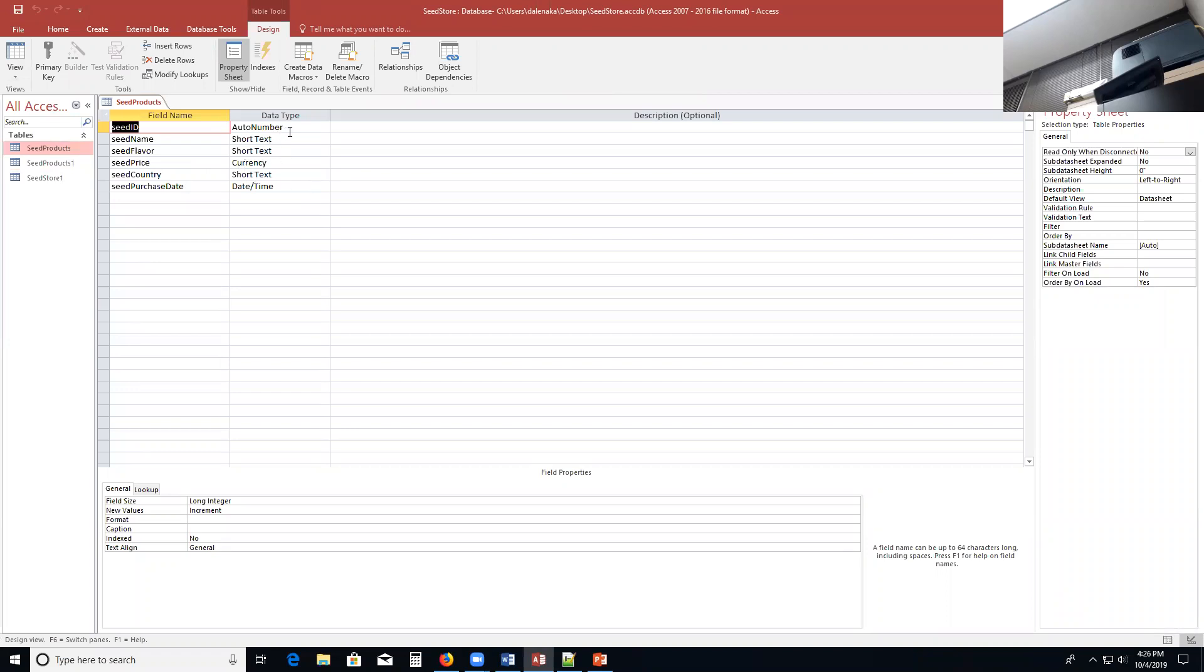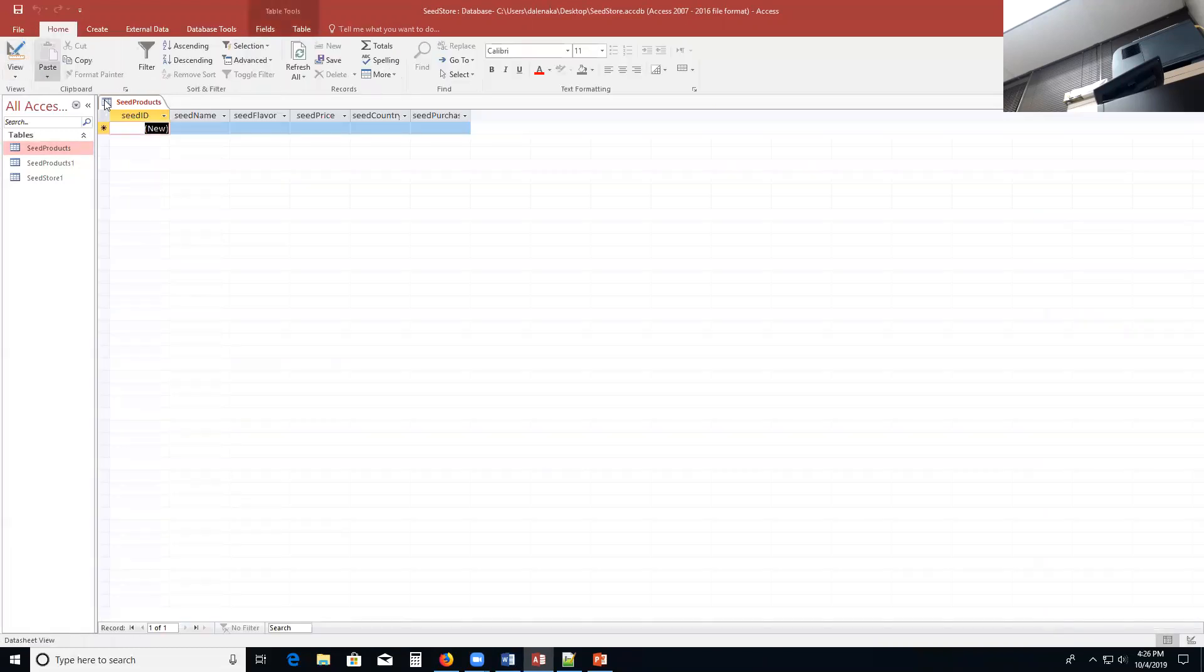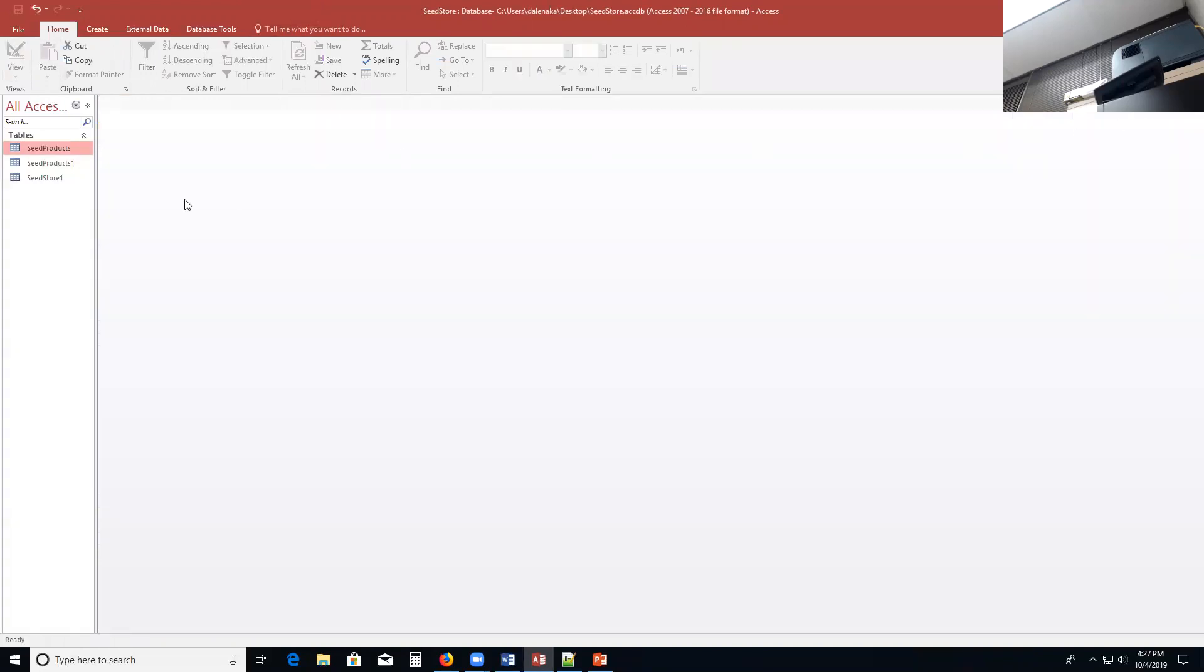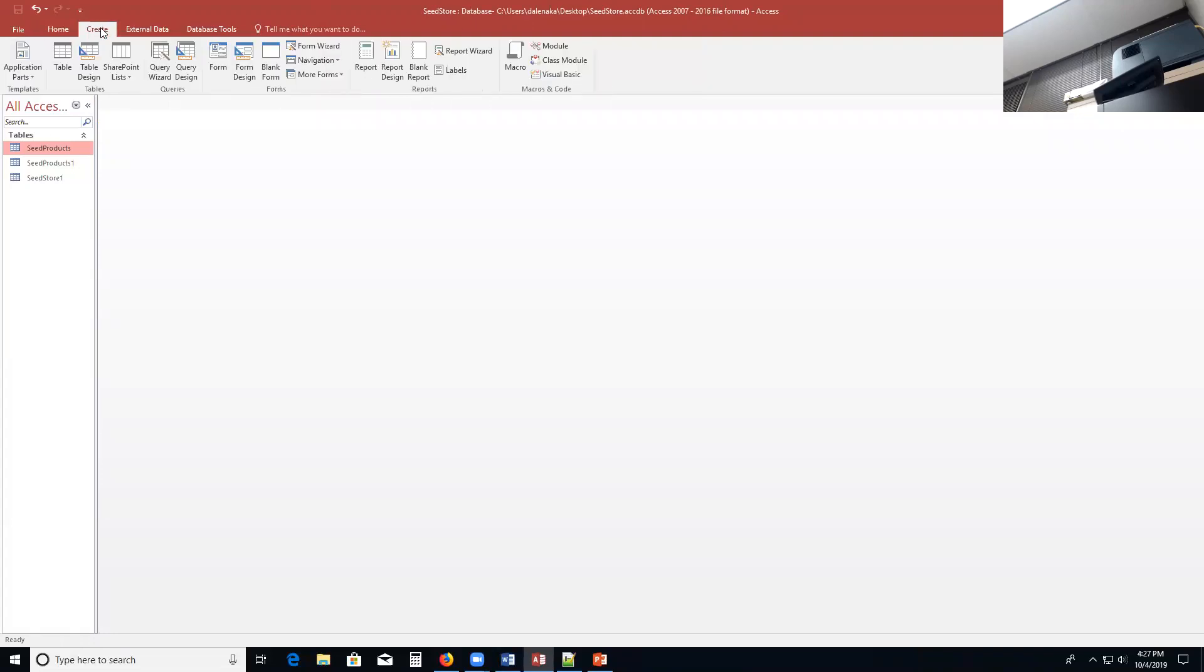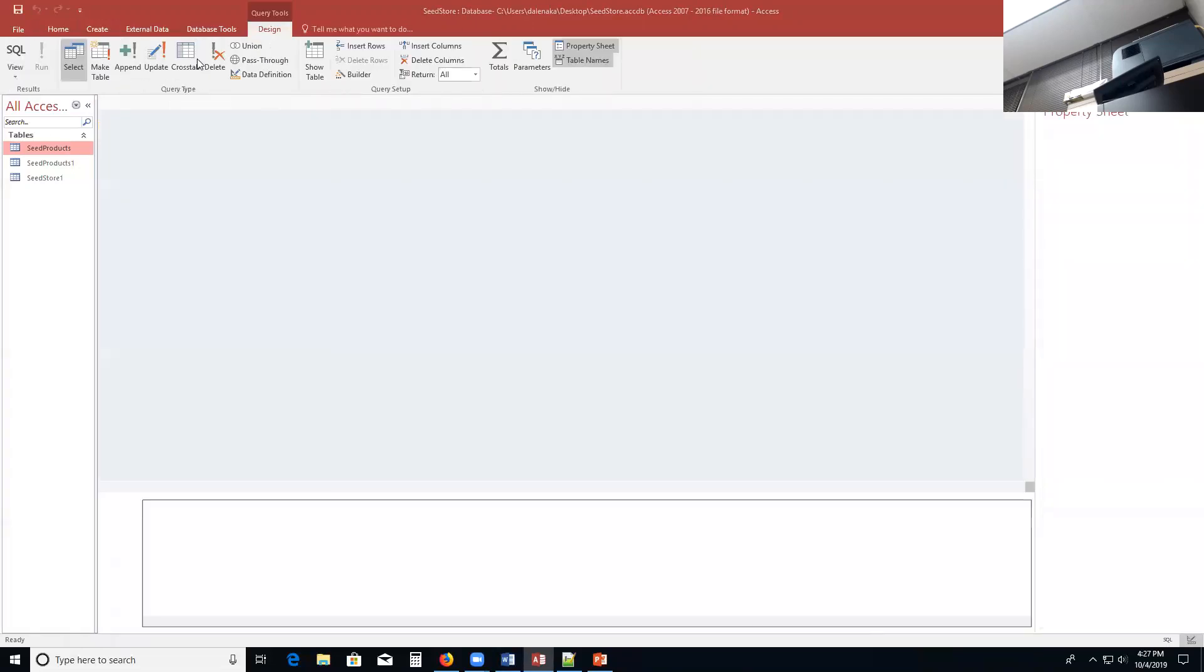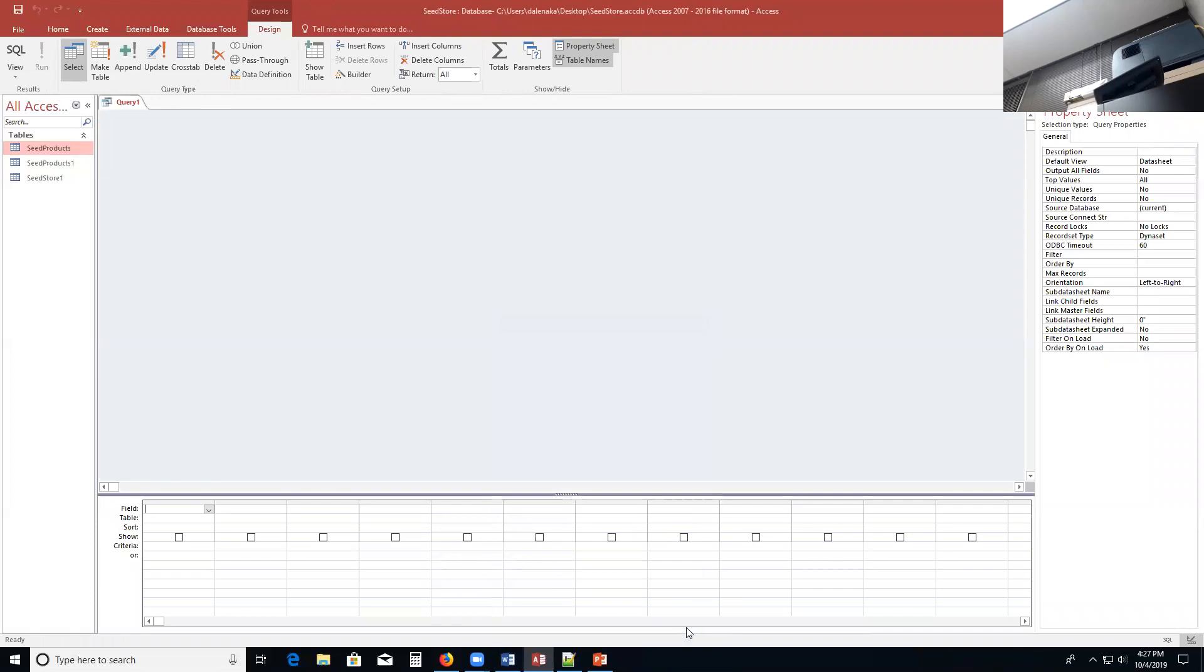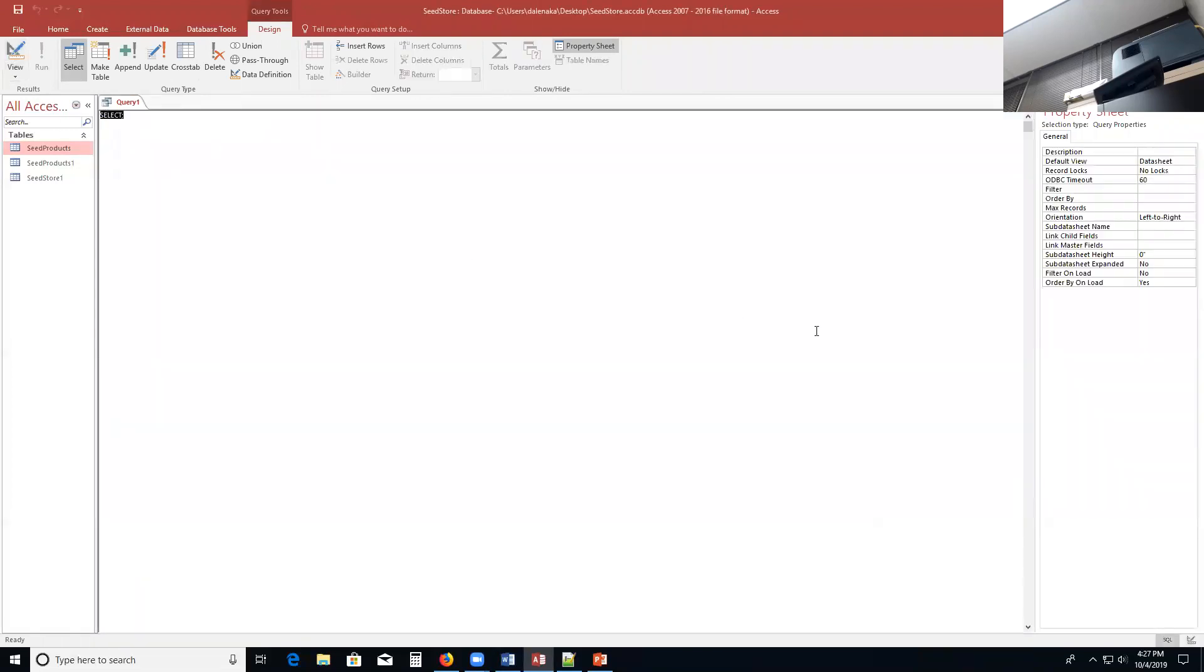Now you notice that the seed ID is auto number, so that means that data is automatically put in there, so you don't have to type it in. So let's go ahead and put some information into this table using the insert into command in SQL. I'm going to close this, and once again come to the create tab, query design, close this table, go to SQL view.